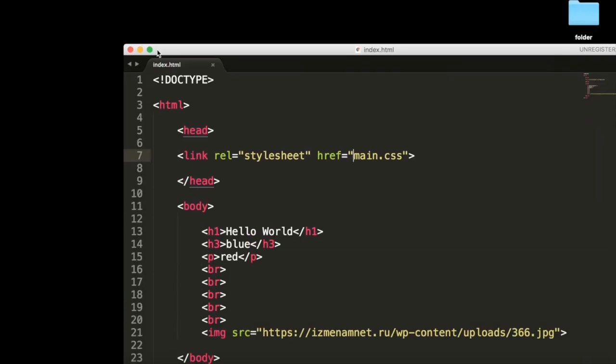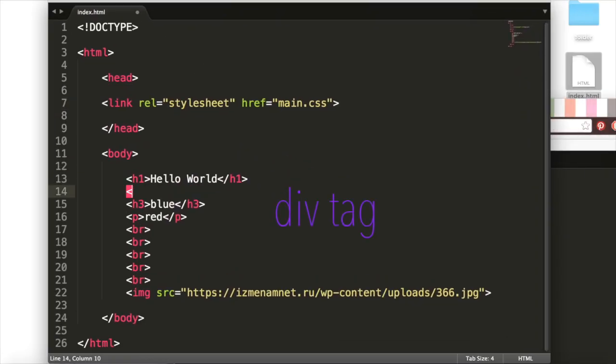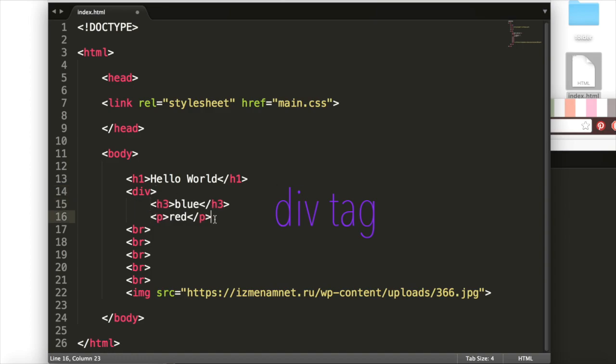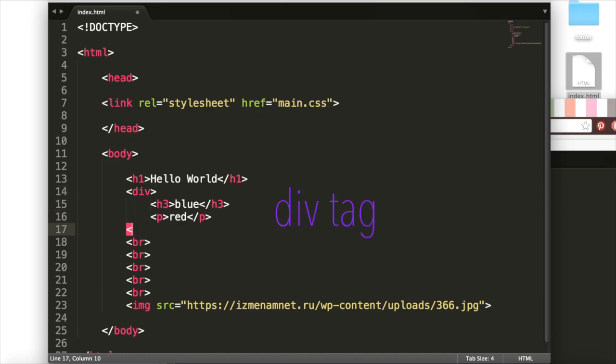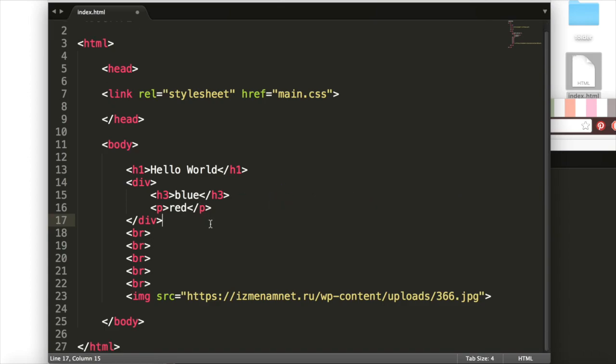So going back to our HTML code, we can write div and put these inside of this tag. And so we'll close the div here. Now these two elements are grouped together. Think of this div as a container that can hold many HTML elements. Now we can select the div in our CSS and make the text within the div italic.